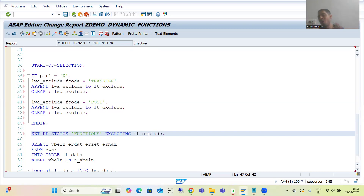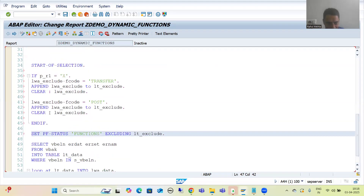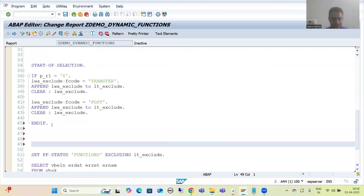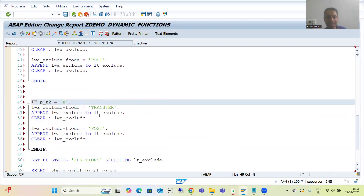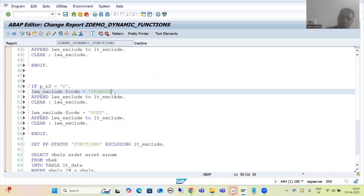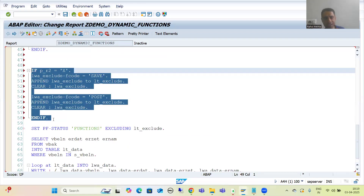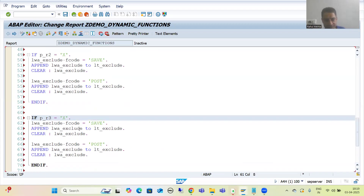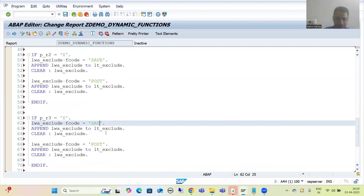This is an extremely important concept from the interview perspective. You just need to tell the interviewer that you use the EXCLUDING keyword and pass an internal table containing the function codes of the buttons you want to exclude. Similarly, for the second radio button (P_R2 = 'X' - Transfer selected), we exclude SAVE and POST. For the third radio button (Post selected), we exclude SAVE and TRANSFER.